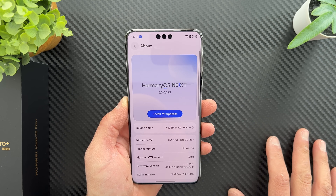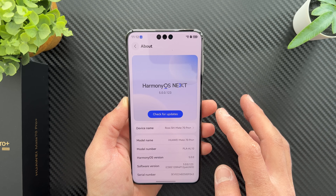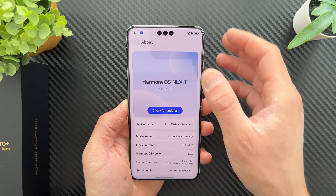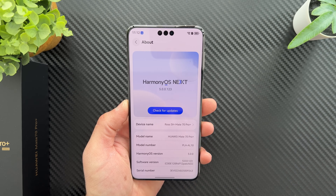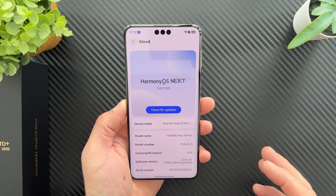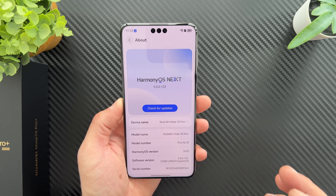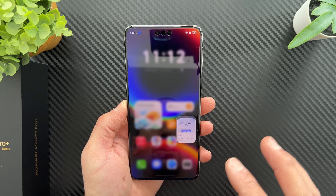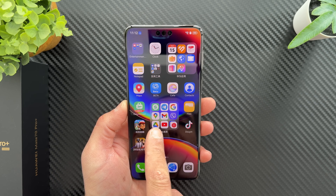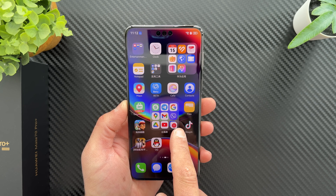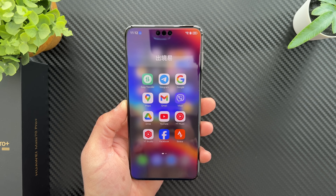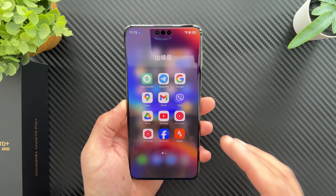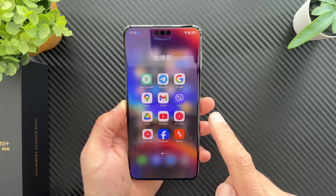The problem with HarmonyOS Next, Huawei's self-developed operating system, is that you can't install APKs because it's a completely different OS. But you can see I already have a bunch of Google applications installed on this device — now I'll show you how to do this.